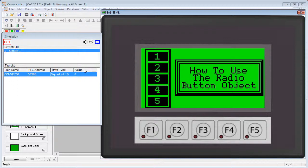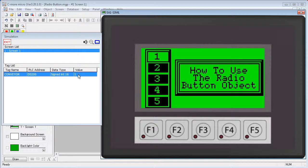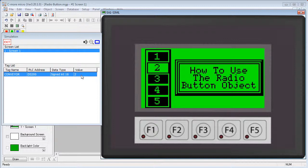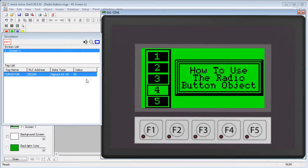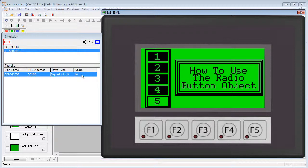Look at how the radio button switch affects the tag. This radio button is connected to this tag. It's a little different than the other switches. The first button changes the tag to a 1, the second to a 2, but the third button changes it to a 4, the fourth to an 8, and the fifth to a 16. See the pattern? Each button on the switch modifies a single bit in a 16-bit word, meaning you are limited to a maximum radio button width of 16 buttons — one for each bit.